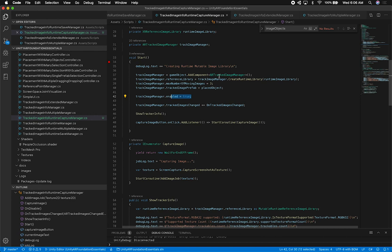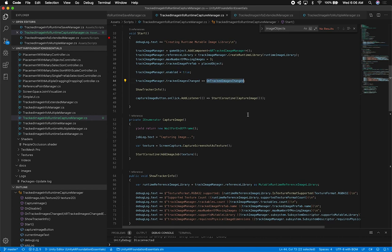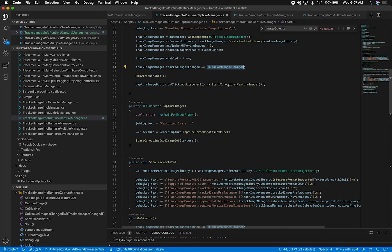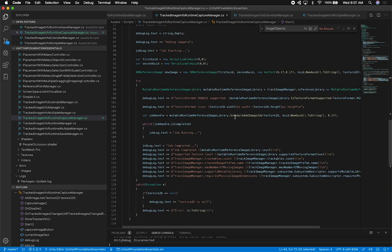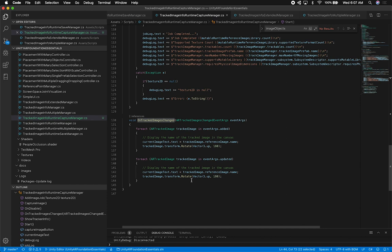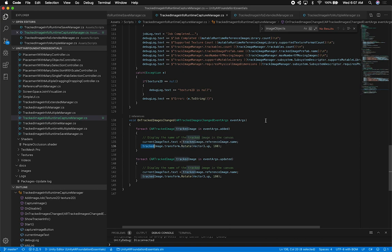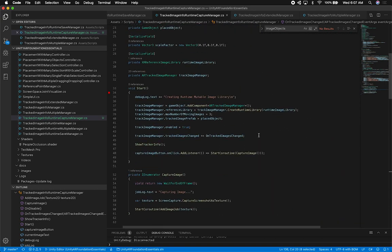I re-enable the manager and add an event to the OnTrackedImagesChanged callback that the tracked image manager executes when it finds an image. That method handles when to update the image name text shown in the UI and also when to change the rotation of the object being placed on the image. I'm basically rotating the object upright using the tracked image's transform.